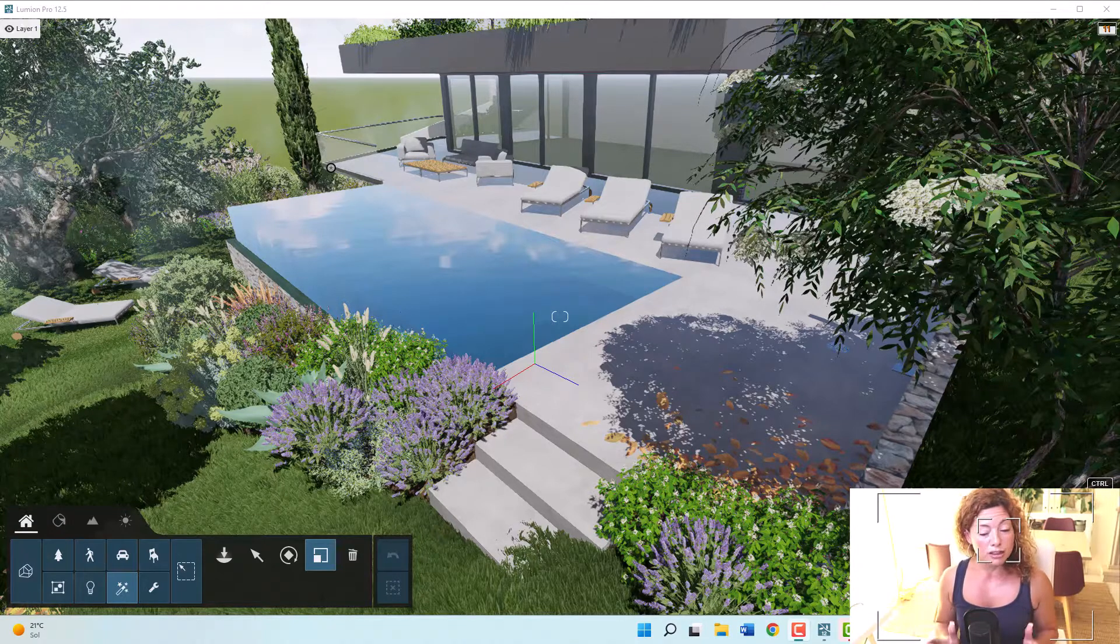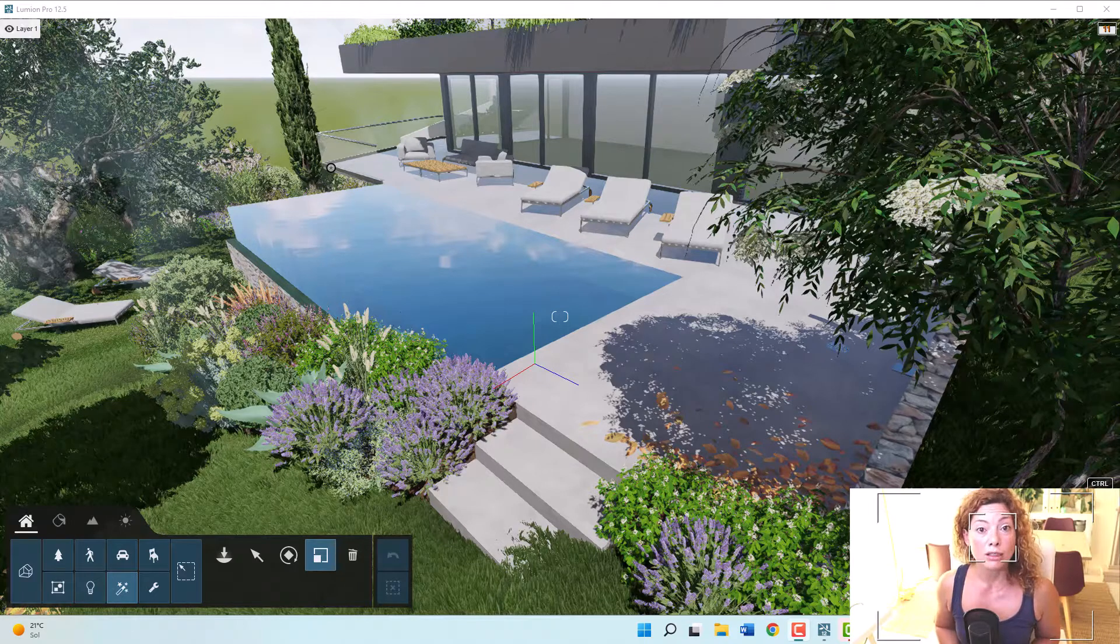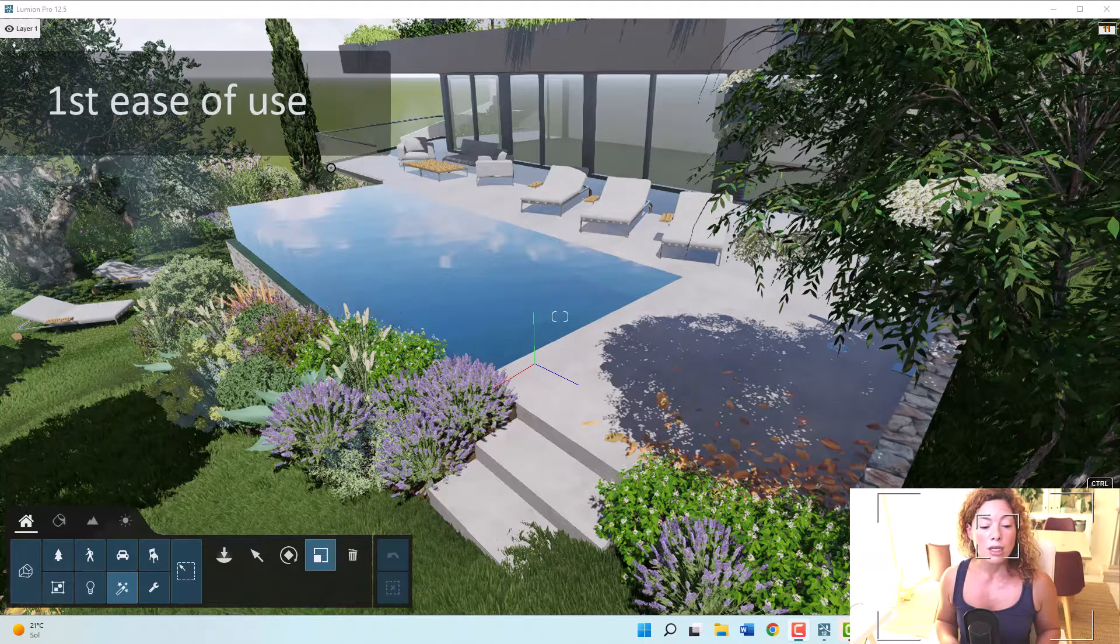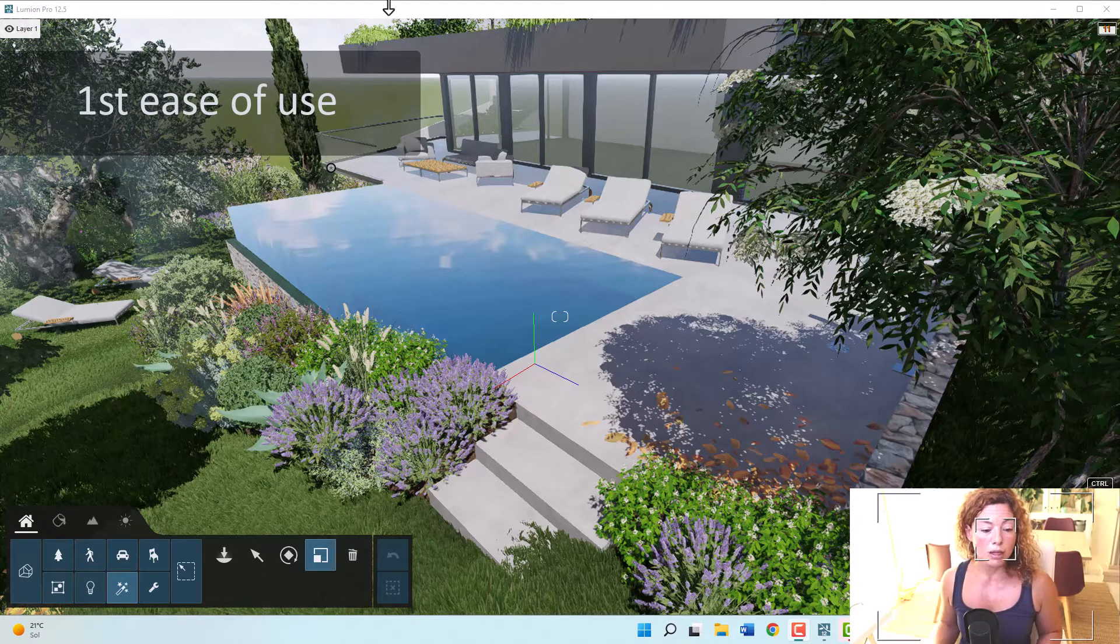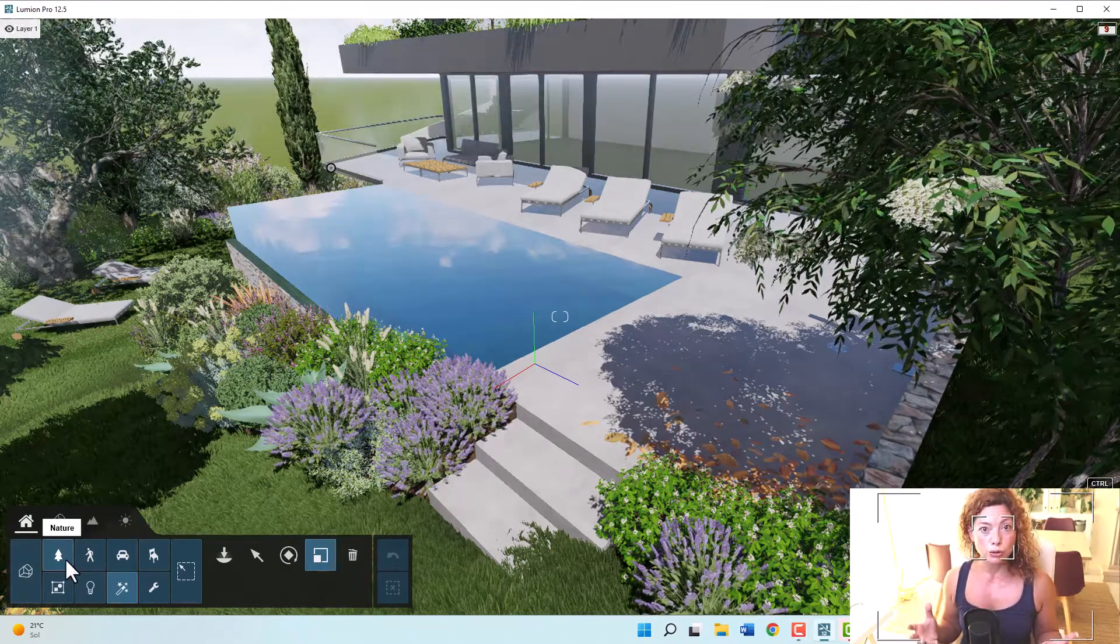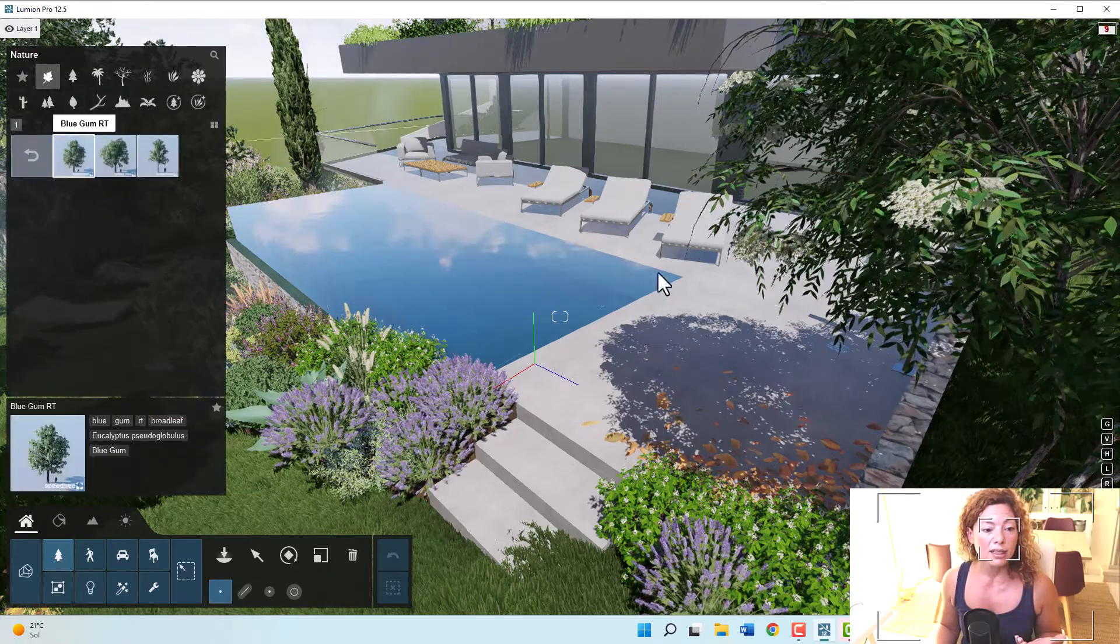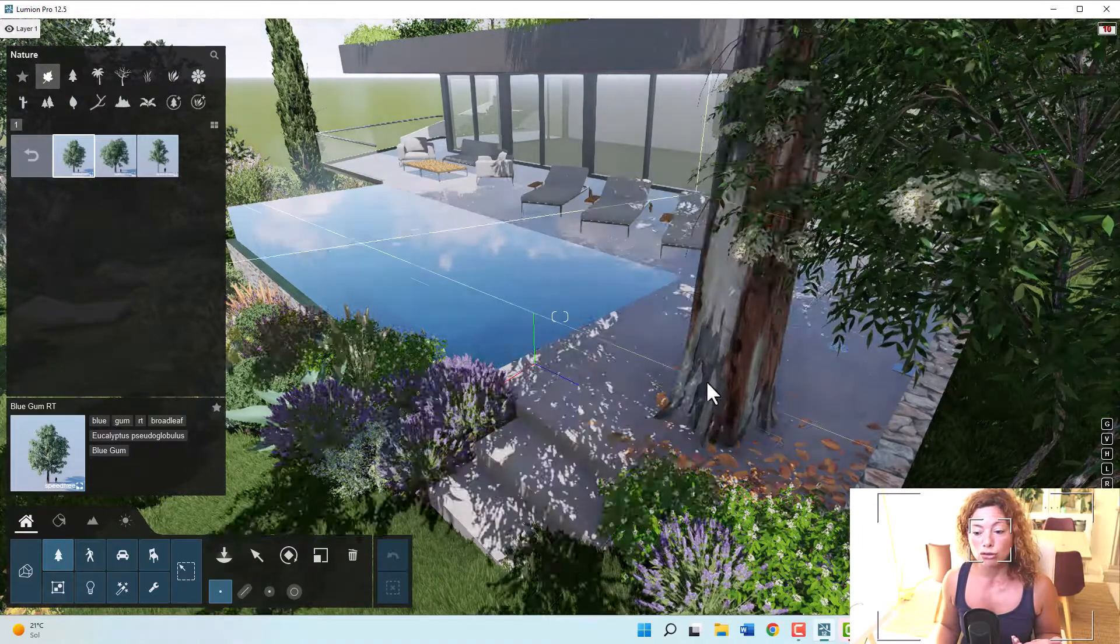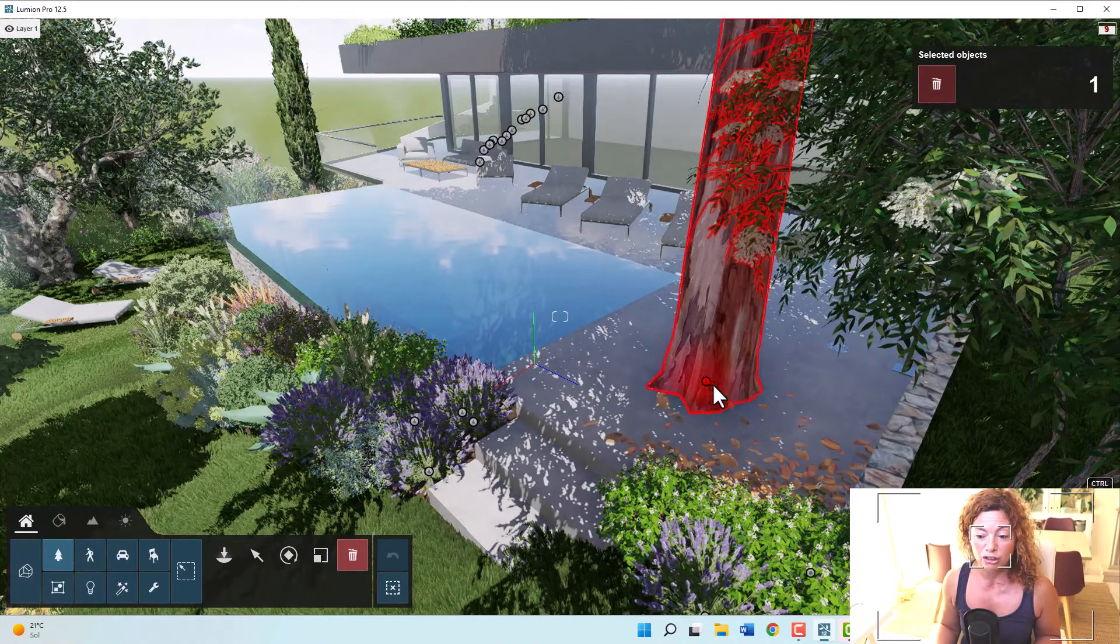First and one of the most important when you invest time trying to learn a new software is the ease of use. It's really simple, it's drag and drop for most things except materials. It's really simple to use. We have icons, you have thumbnails. Every time you want to add vegetation, you just drag and drop or click it and click in your model where you want that vegetation.